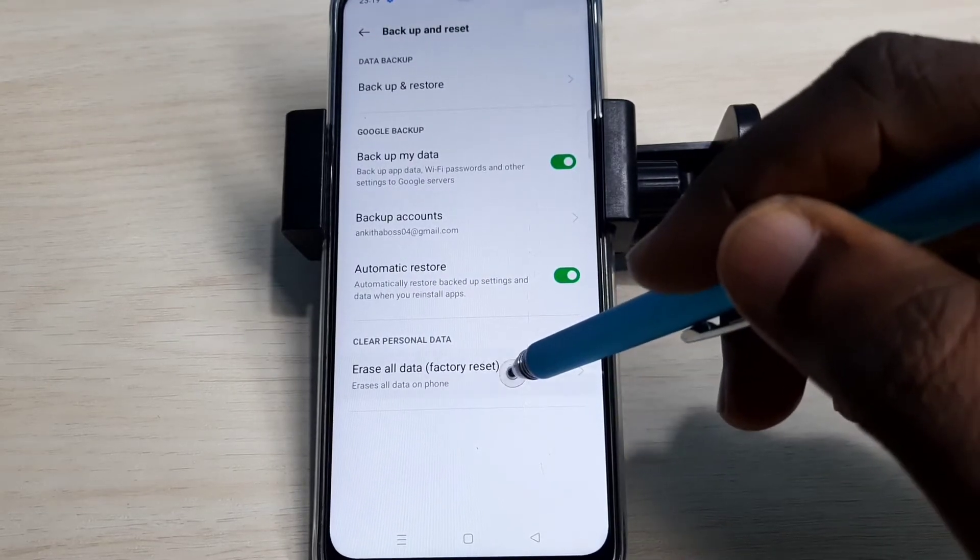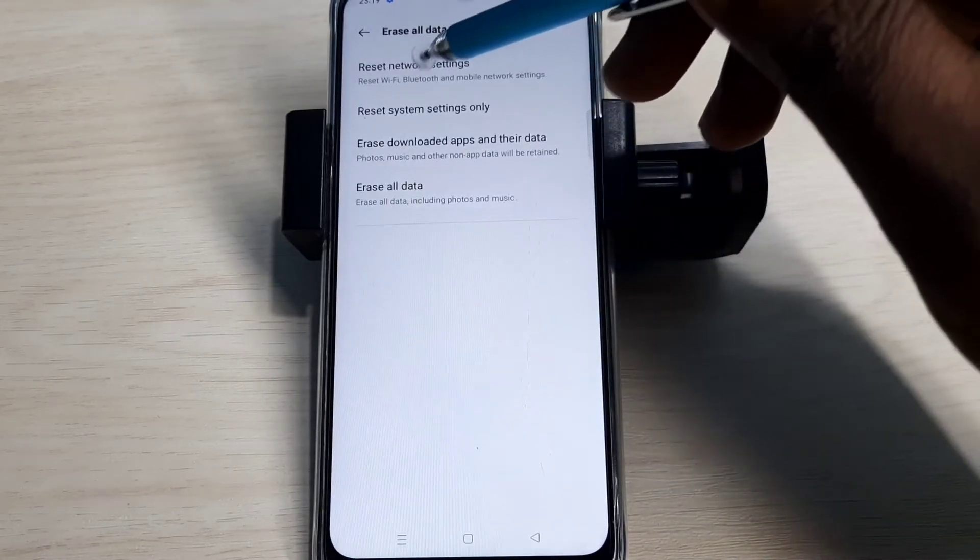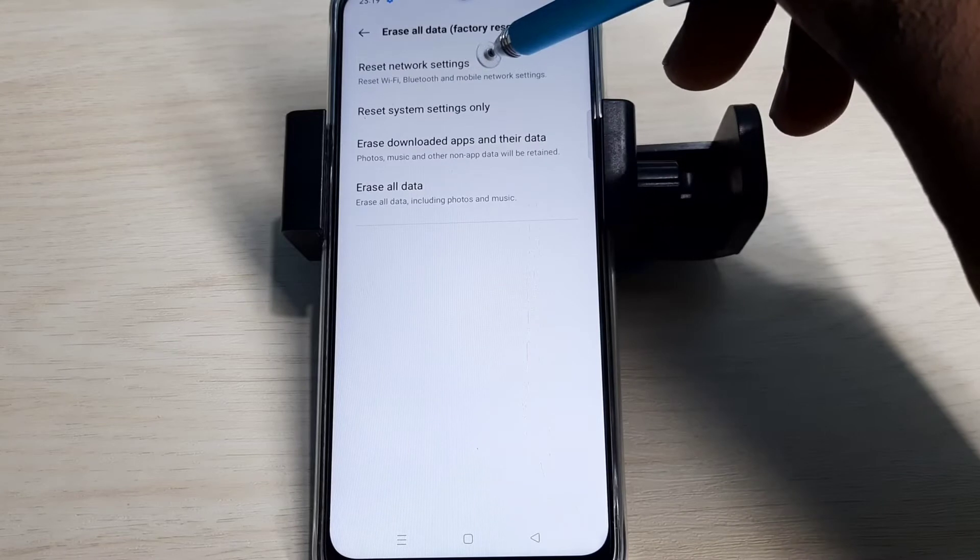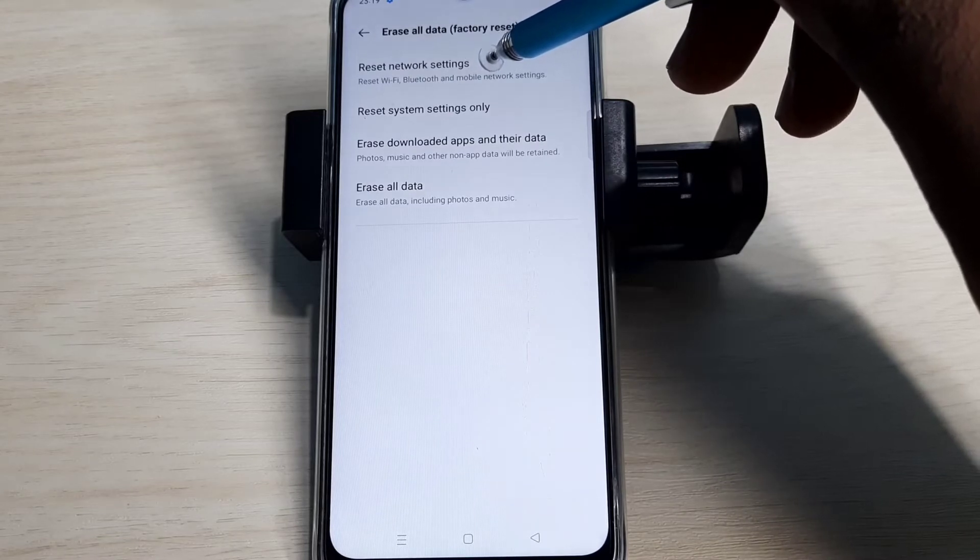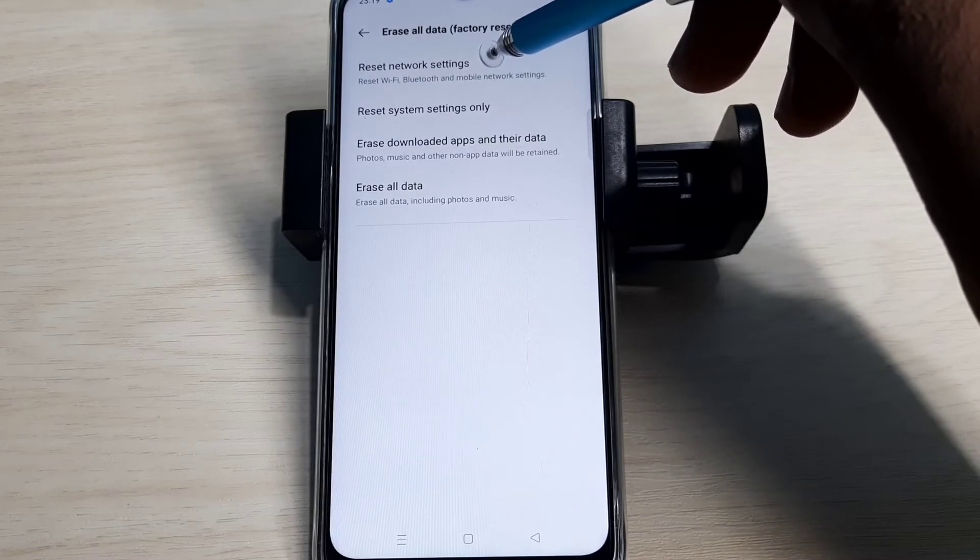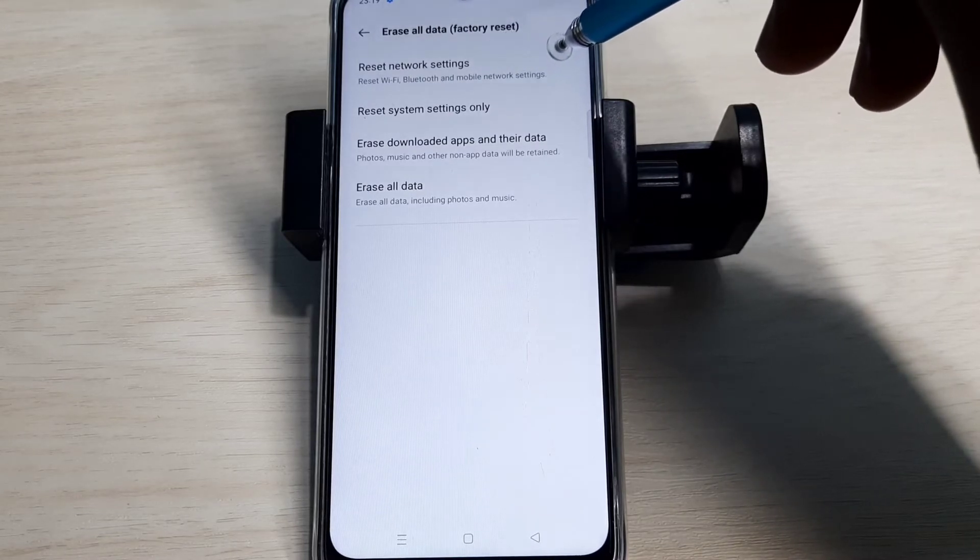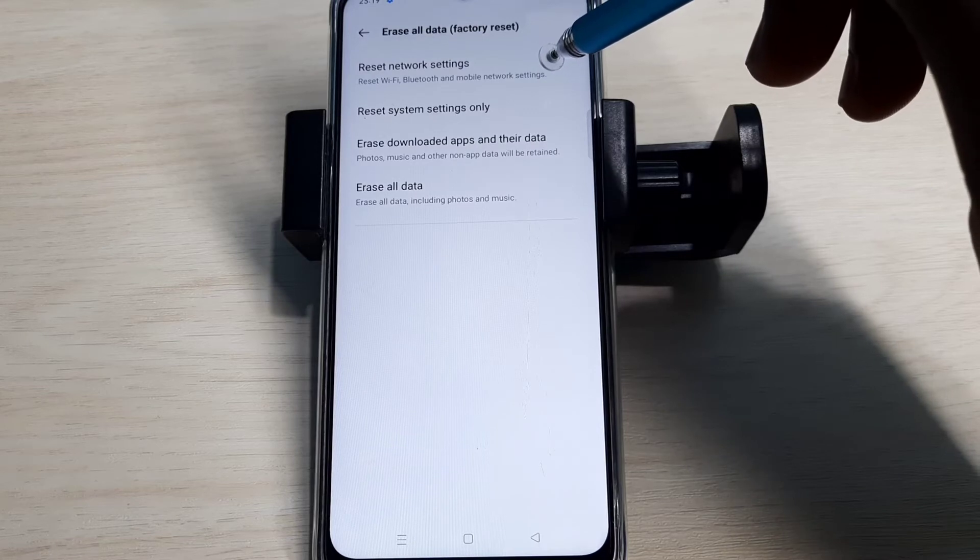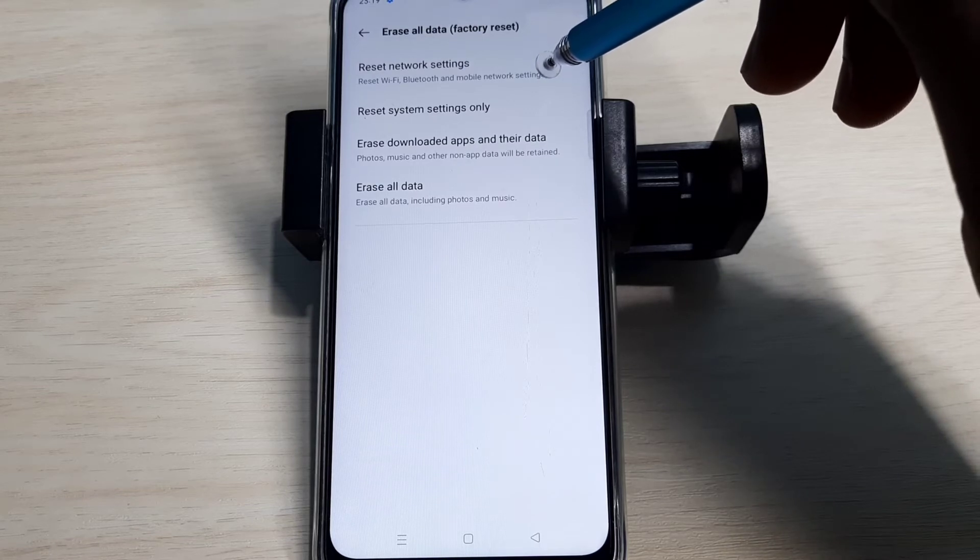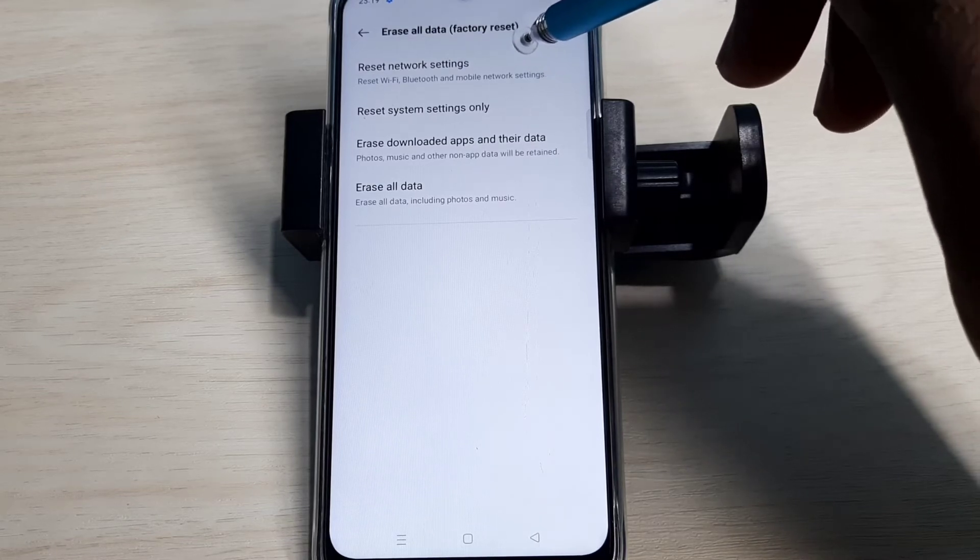Select Erase All Data. Here you can see Reset Network Settings. This option will reset Wi-Fi, Bluetooth, and mobile network settings. It also deletes the existing APN and creates a new working APN.